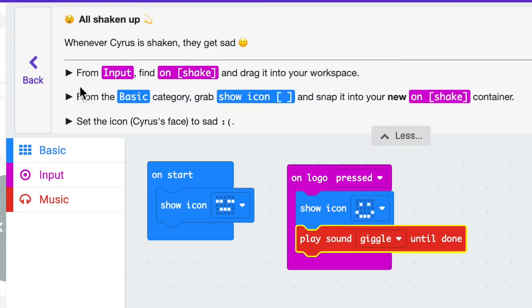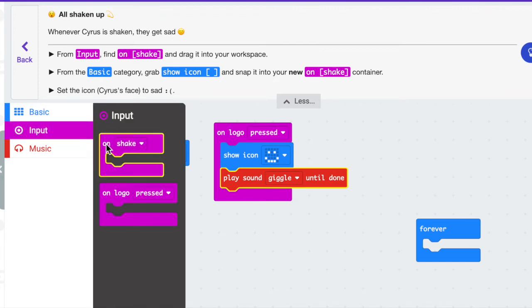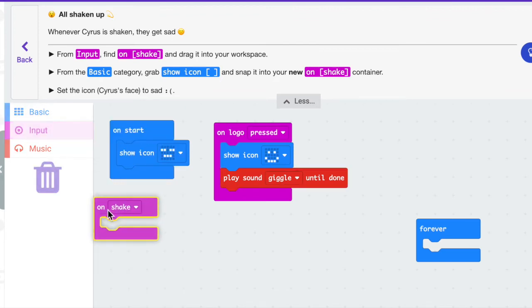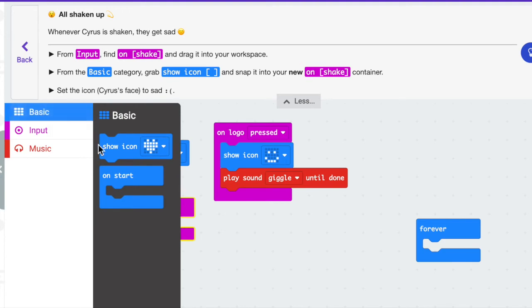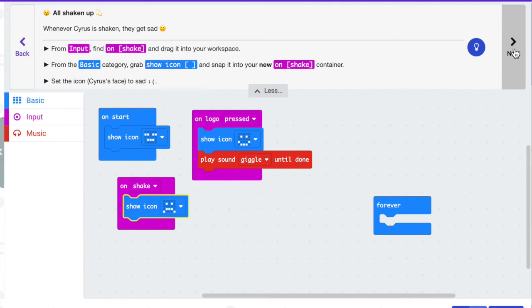The directions say from input find on shake and drag it into your workspace. From the basic category grab another show icon and snap it into your new on shake container, then set Cyrus's face to sad. So I'm going to click on the pink input, find on shake, go to the basic category, grab an icon, and set this to sad. I'm going to click next.